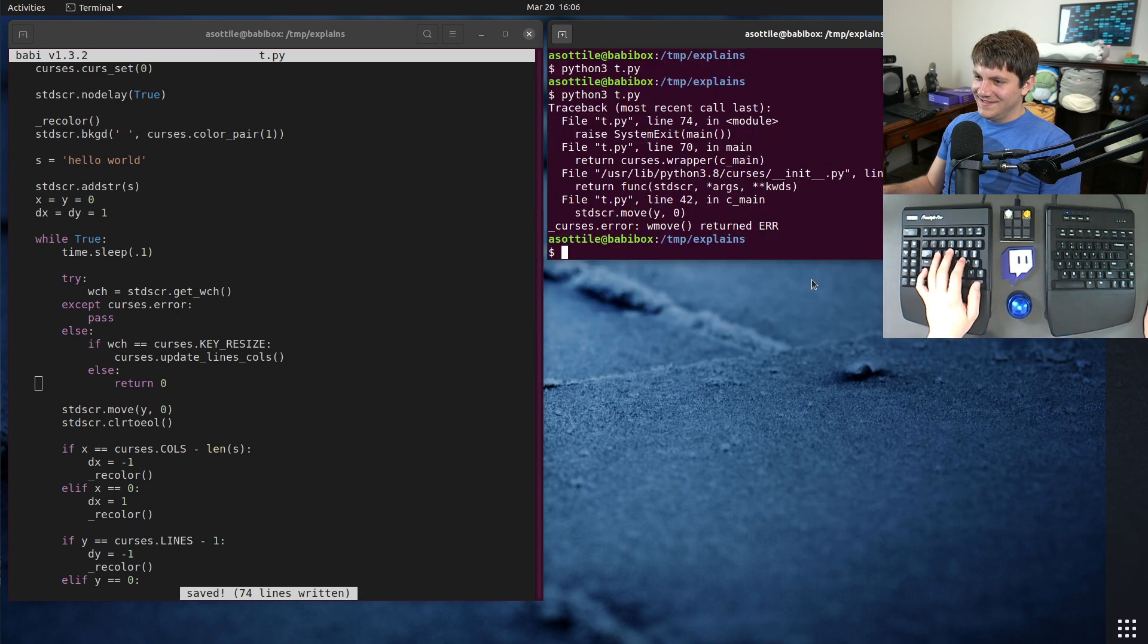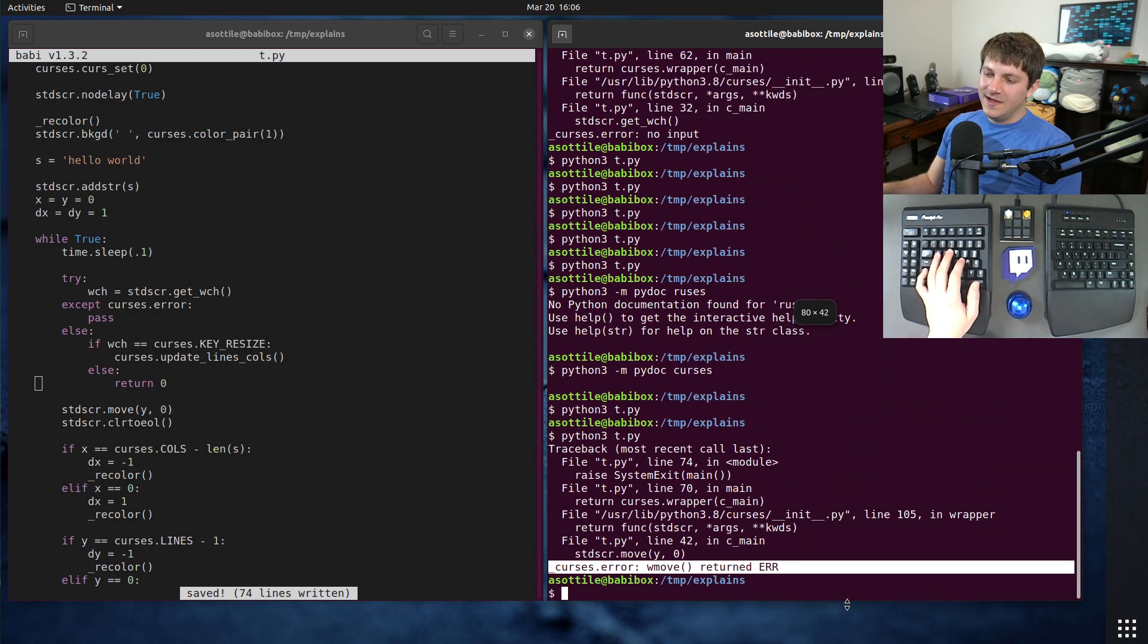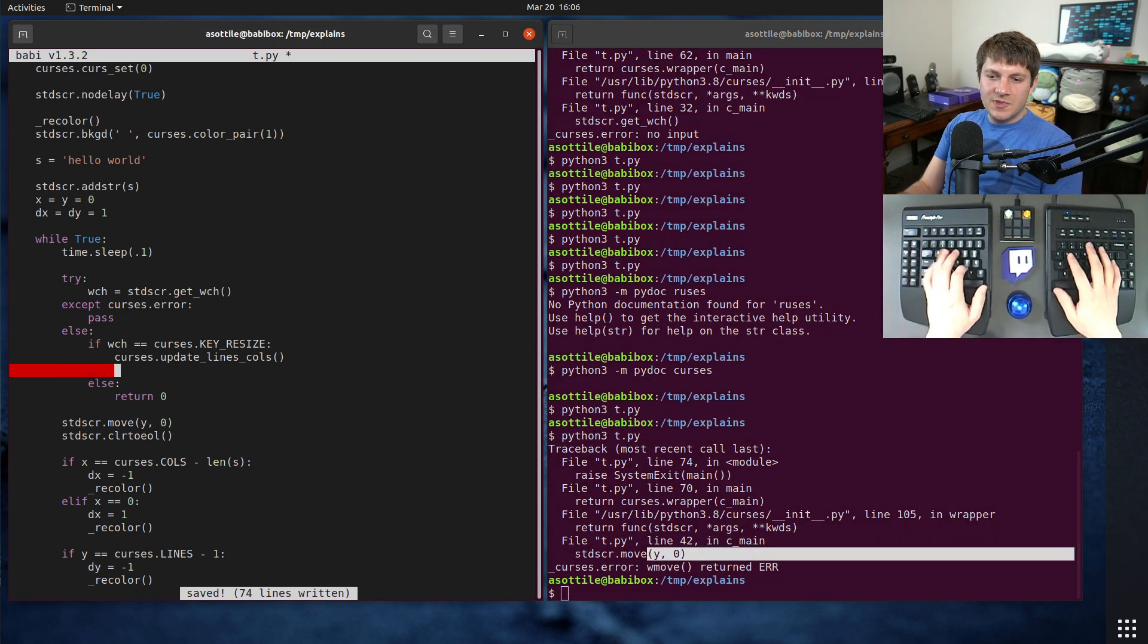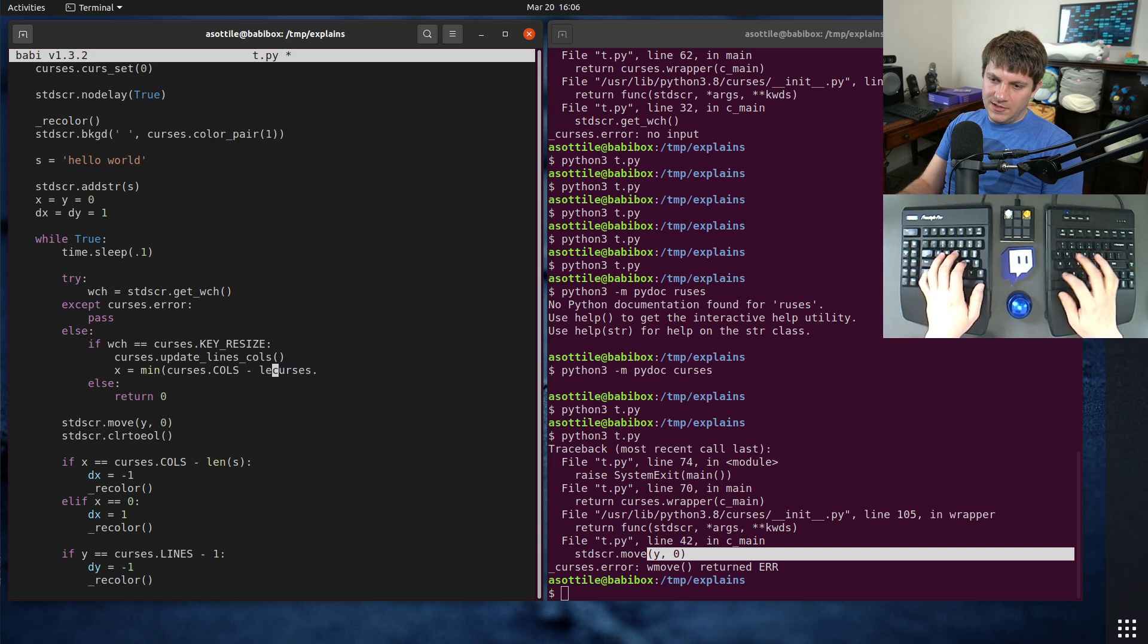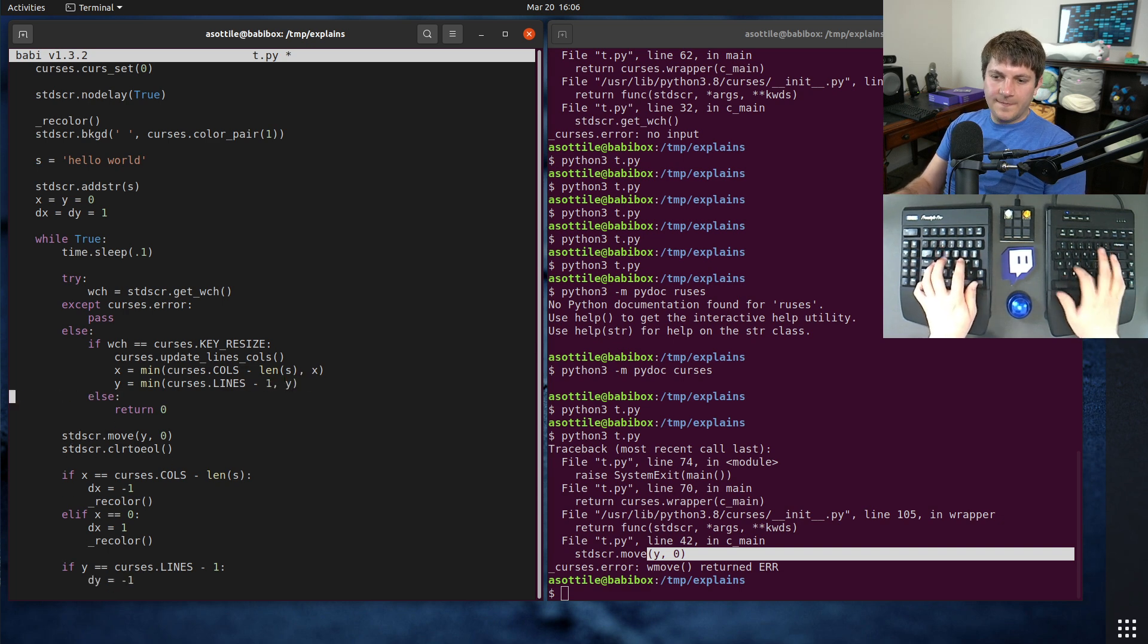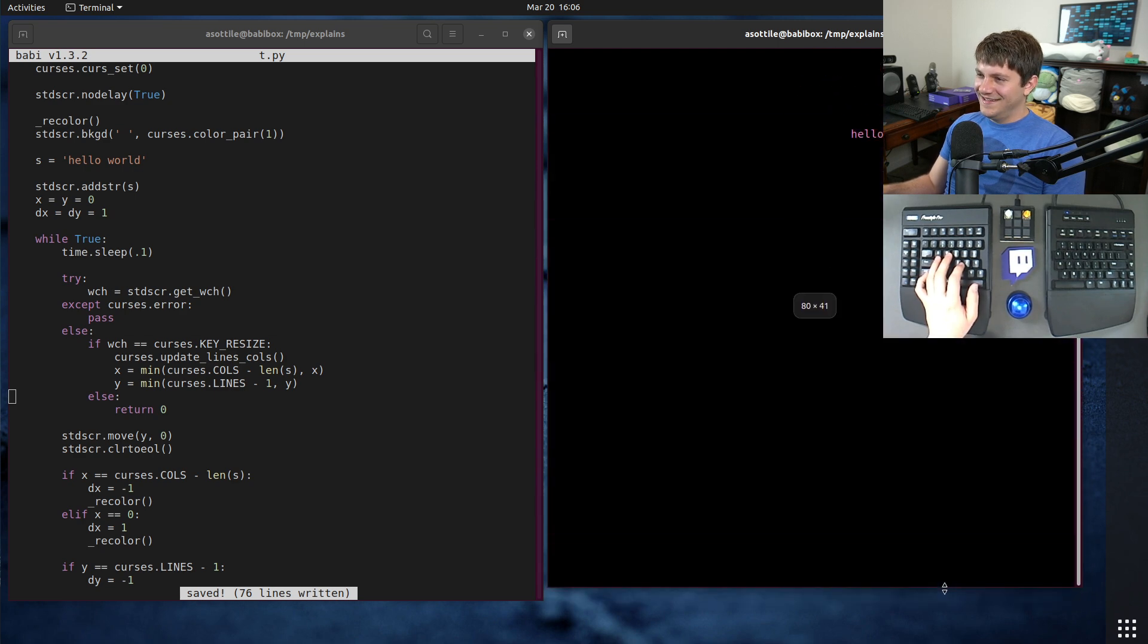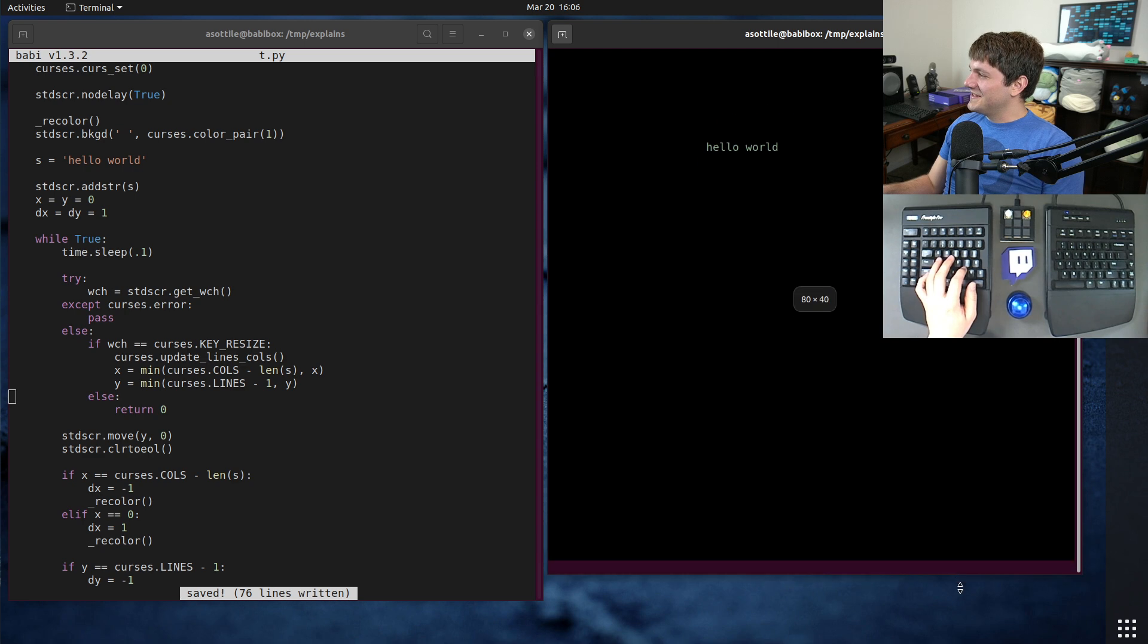So we need to basically say X equals min curses dot calls minus len of S for X. Basically clamping this to the size of the screen. curses dot lines minus one Y. So now, now if we do that, it shouldn't crash when I bump it off the bottom there. It does change the color a lot when you do that though. Not fun. Okay.